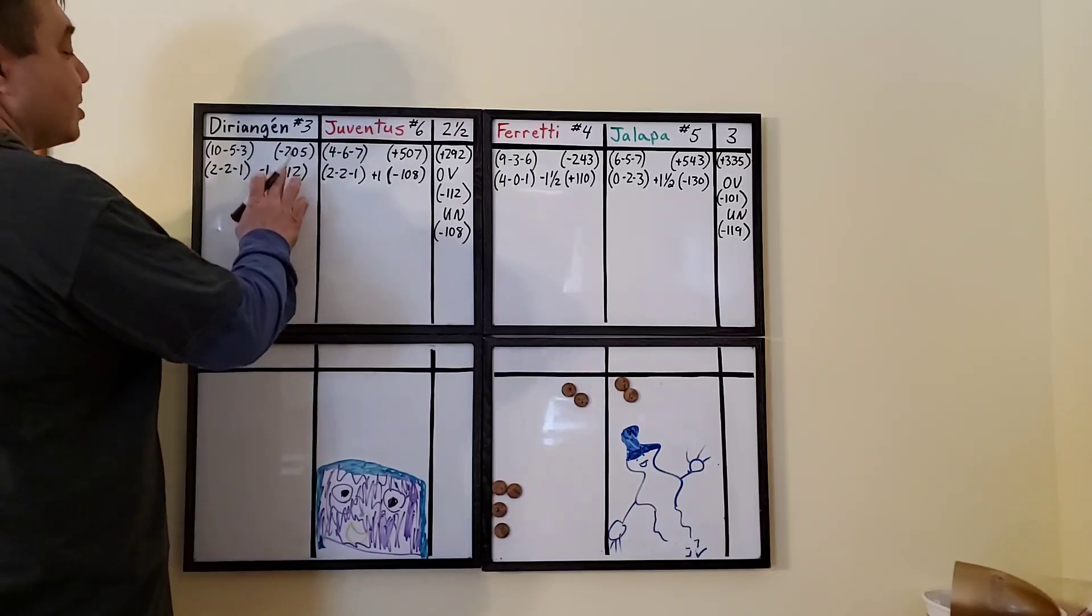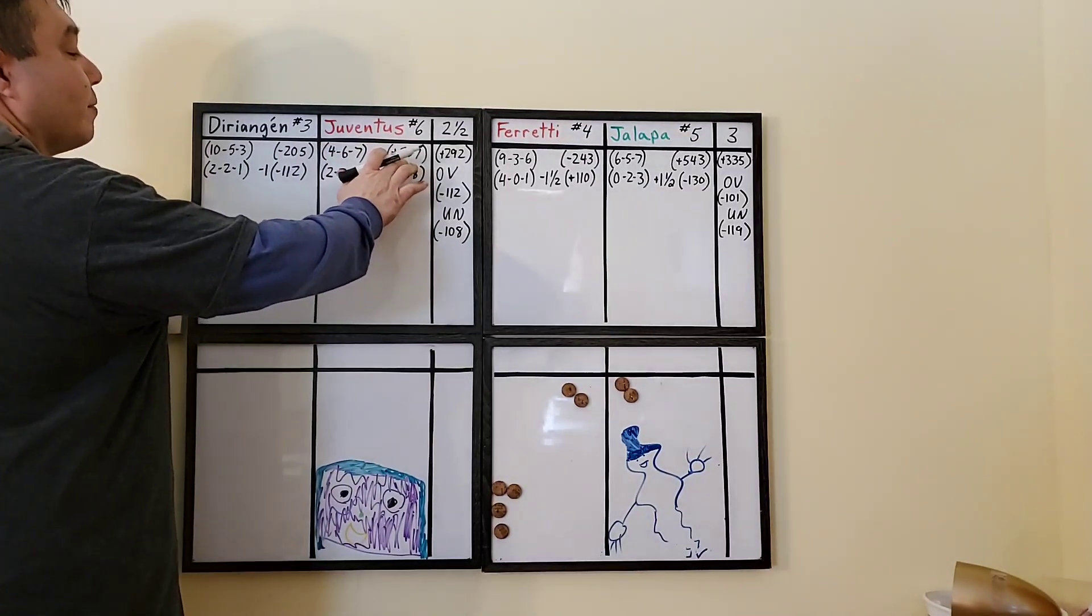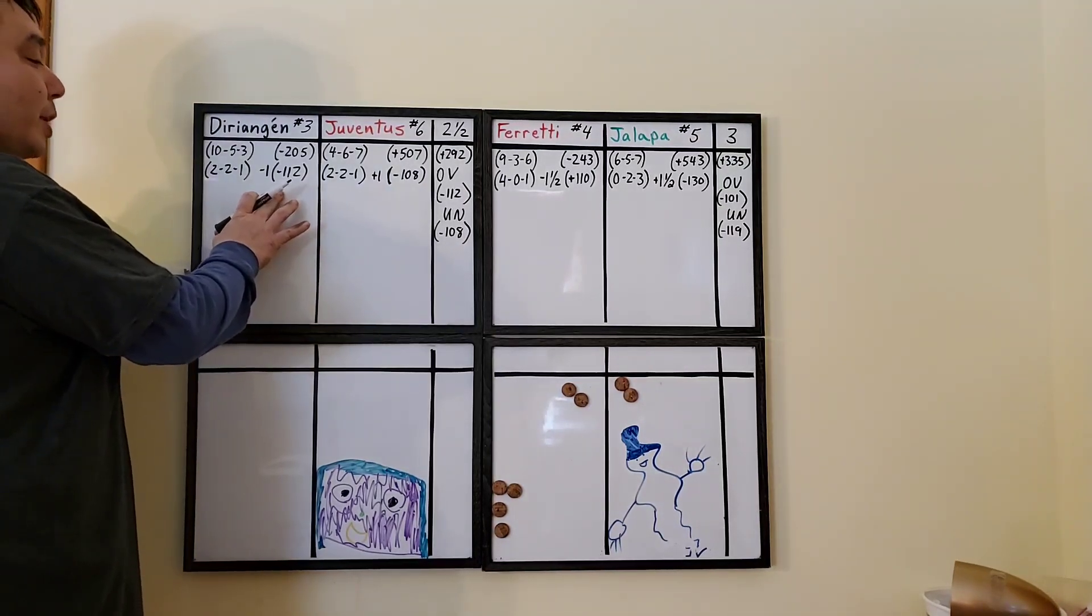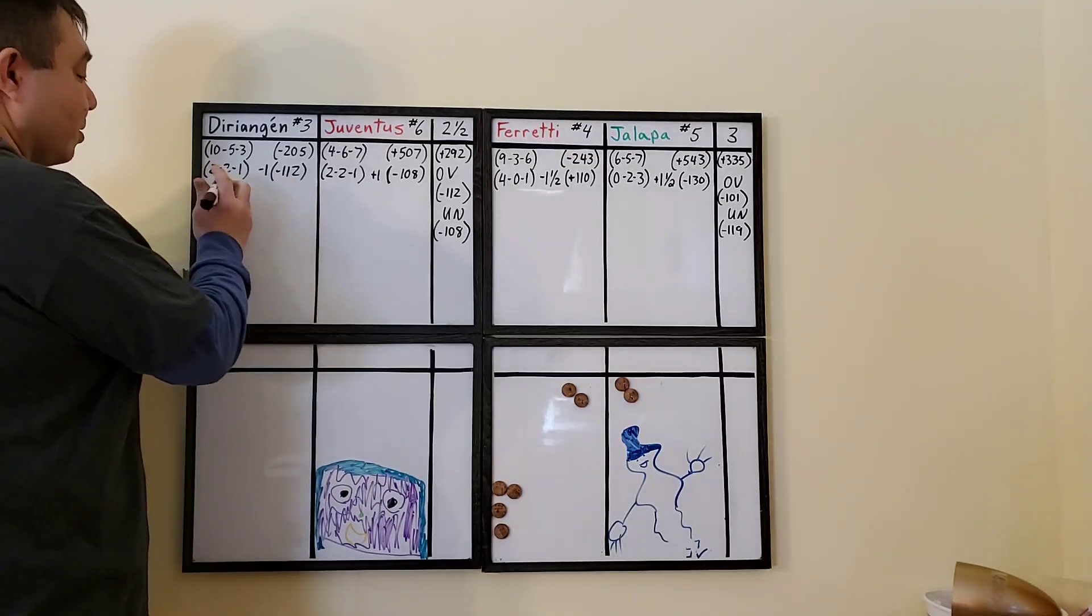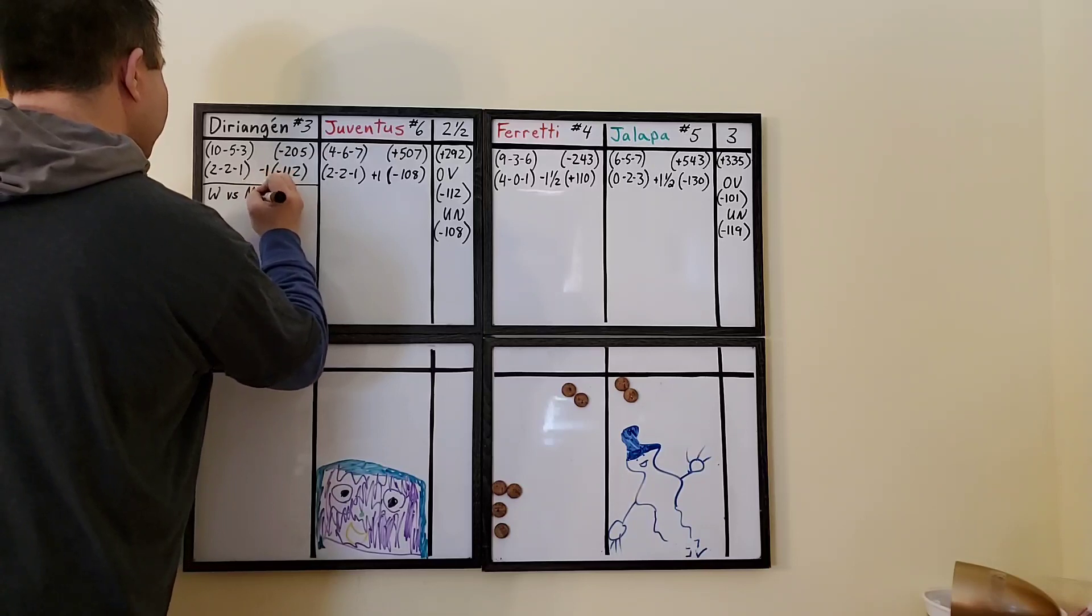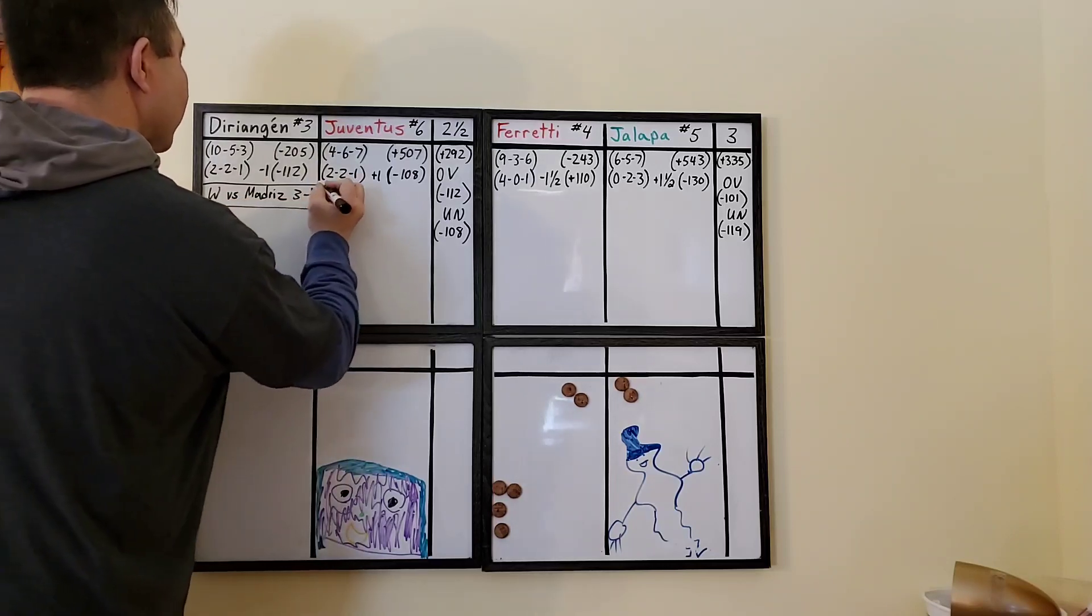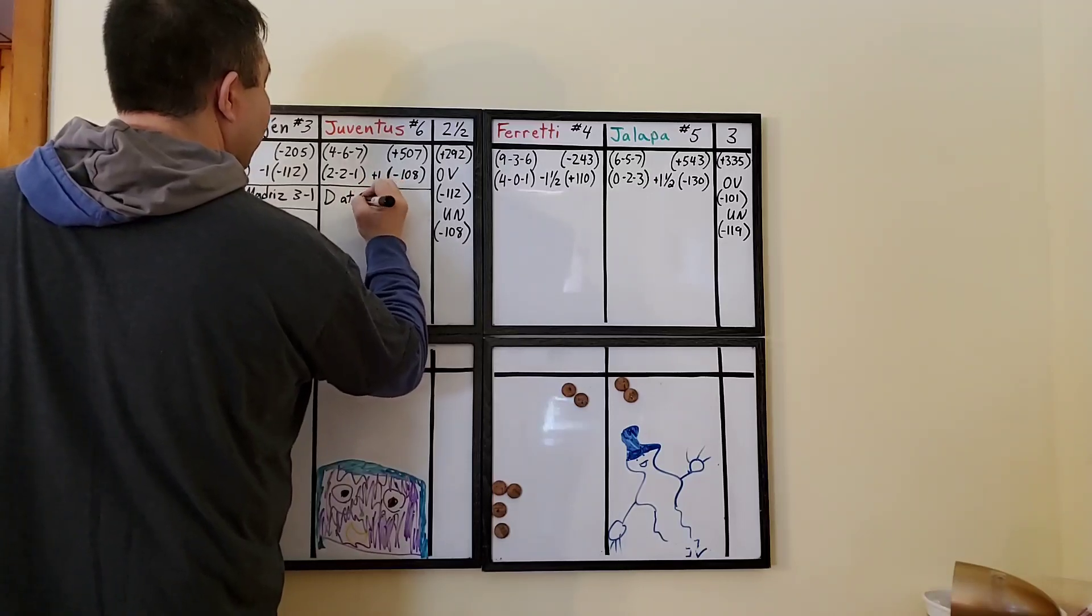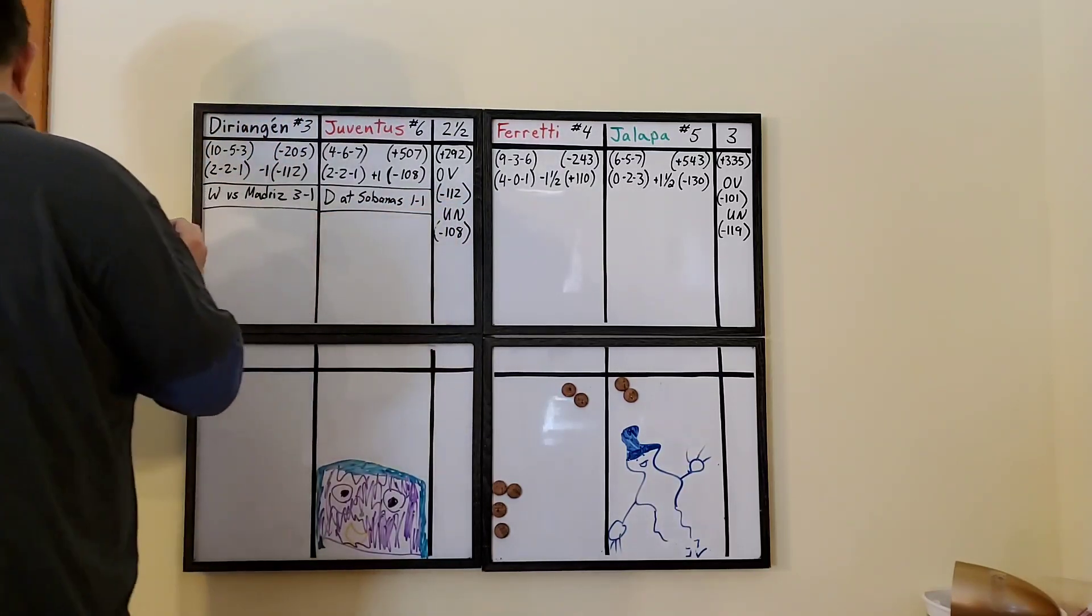Deary Ankin is the favorite at minus 205. Juventus, a big underdog at plus 507. If you buy the goal it goes to minus 108. Here if you got them covering then it's not so disgusting and you can pay the minus 112. Deary Ankin's last match was a victory over Real Madrid's and that was three to one. The last match for Juventus was a draw at Las Sabanas. They both scored one to one.